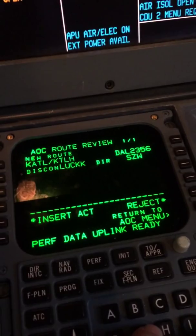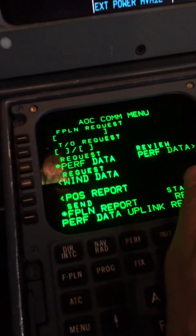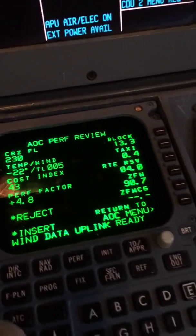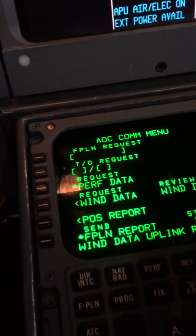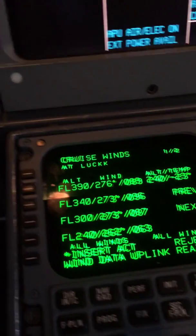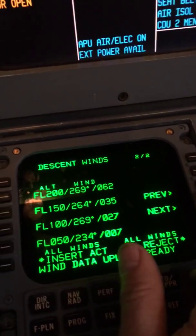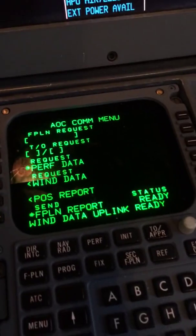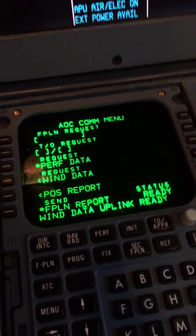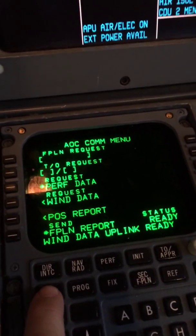It says to review it. Notice how carefully I'm reviewing the performance data, the flight plan, and the wind data. The reason is I'm going to check it again once it's fully loaded in the box.